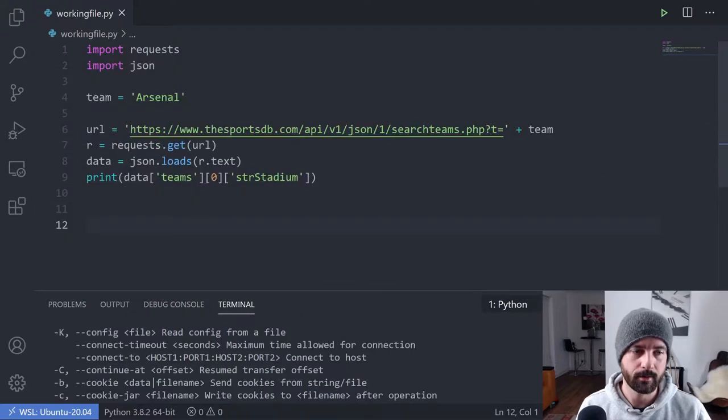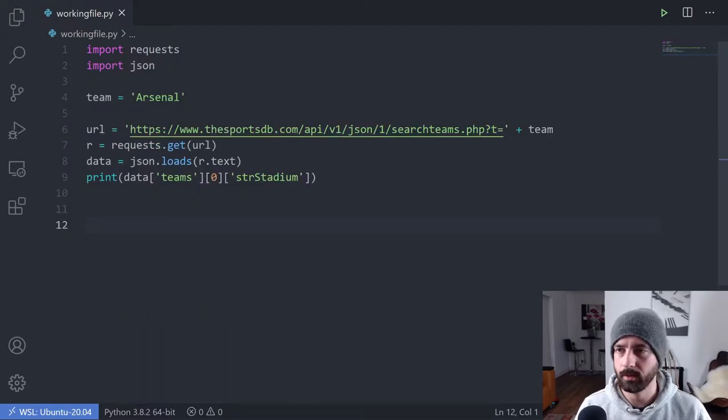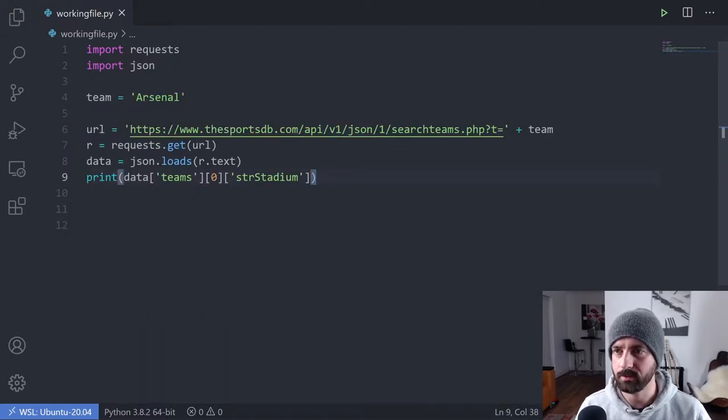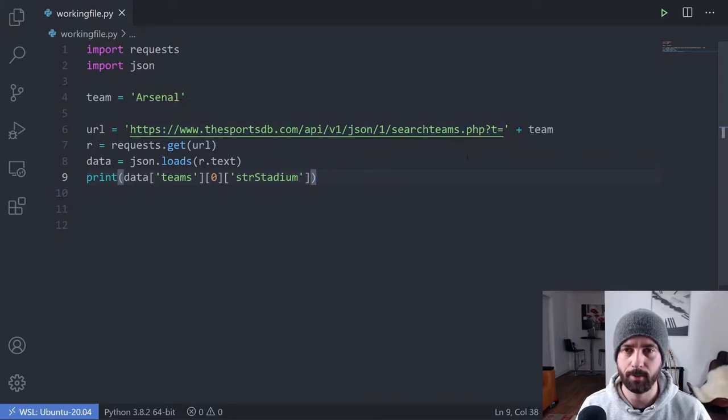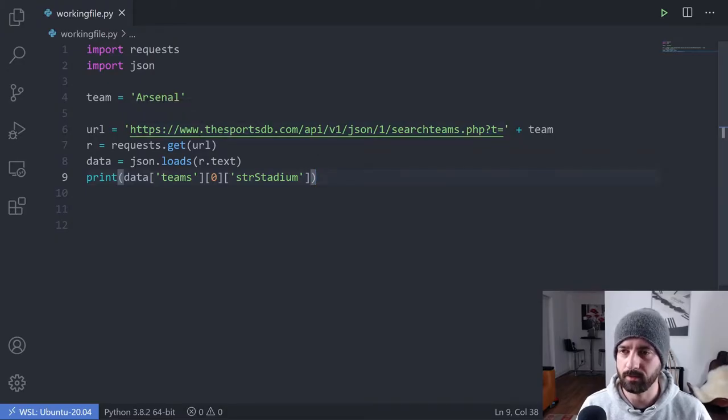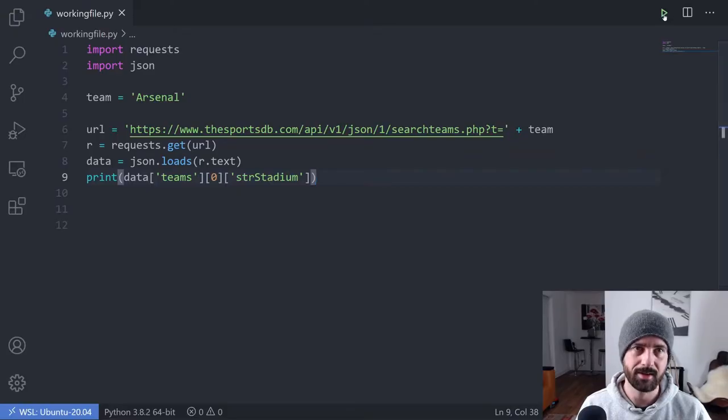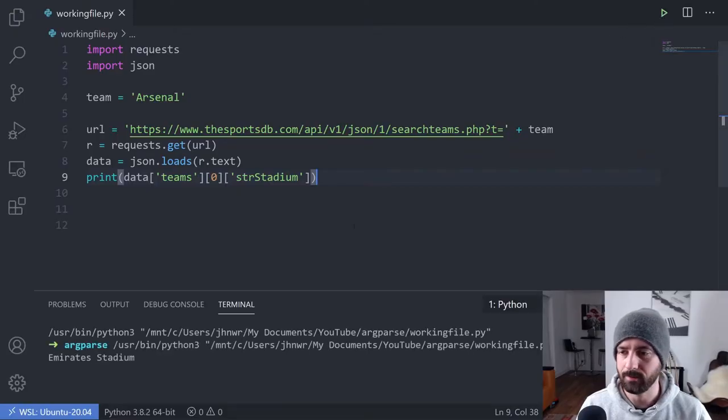What we're going to do is take this code that I've got here, which is a simple request to an API for sports teams that returns the stadium that that team plays at.